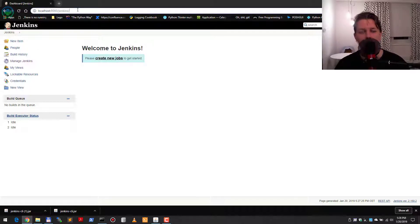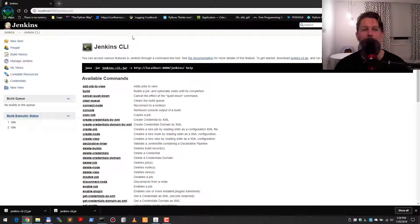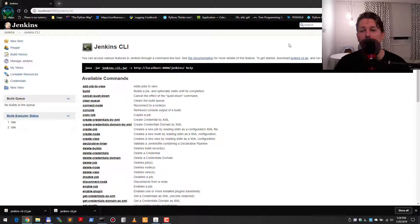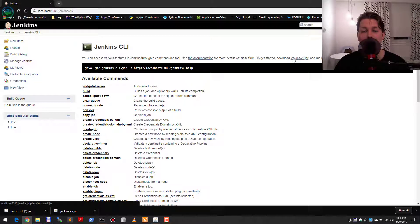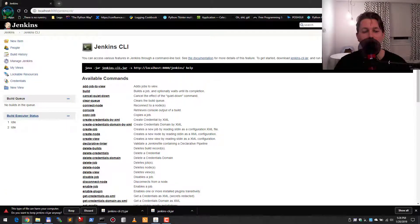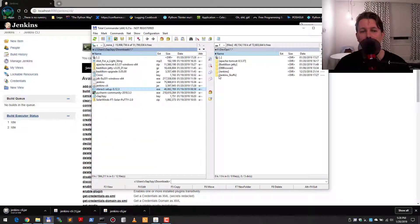In order to do so, we need to hit the Jenkins /CLI context route. Here we have the Jenkins CLI jar file that needs to be downloaded.